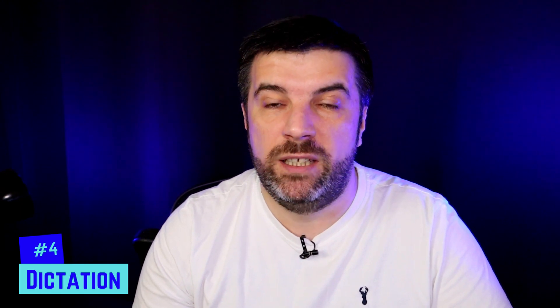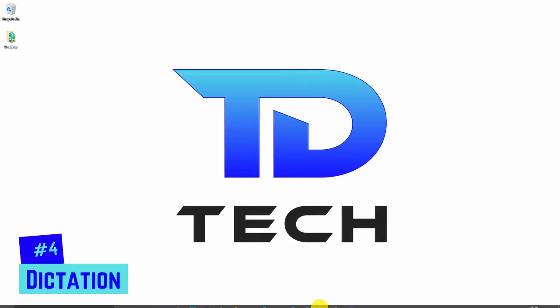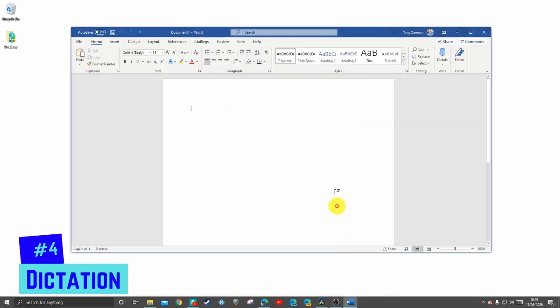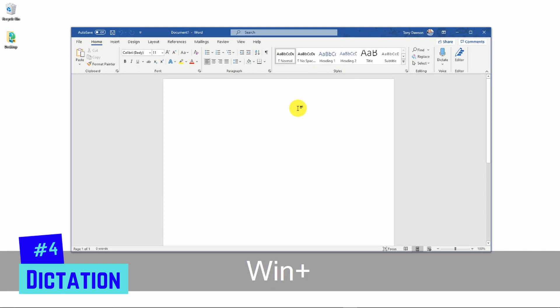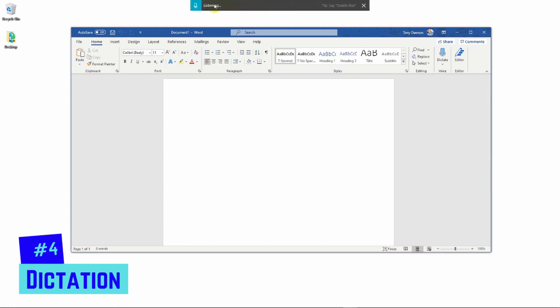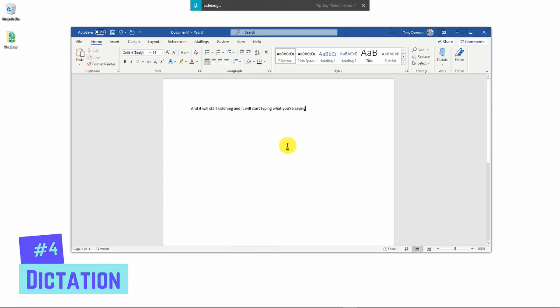Number four is dictation — a tool you might never have thought you'd use. It's been in Windows for a while but it's now quite useful. The presenter uses it for YouTube scripts instead of typing. Once you have your text program open, whether Notepad or Word, just press the Windows key and H and it will start listening and typing what you say. Very clever and saves loads of time.